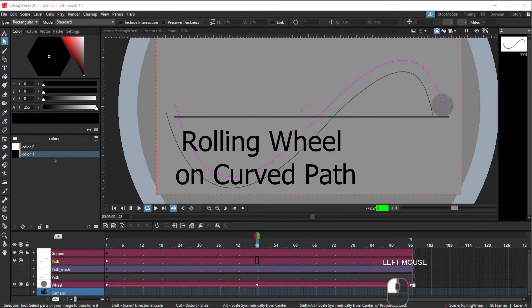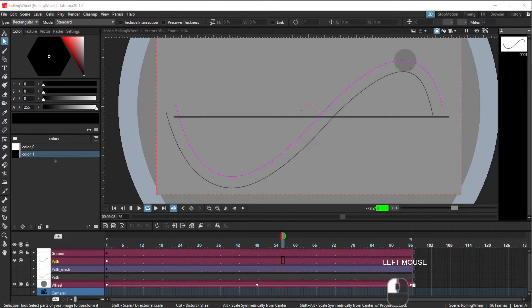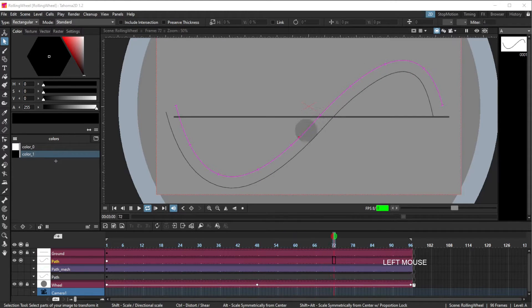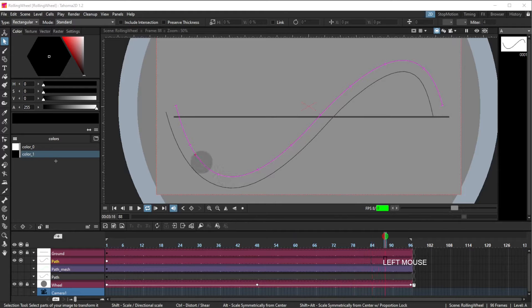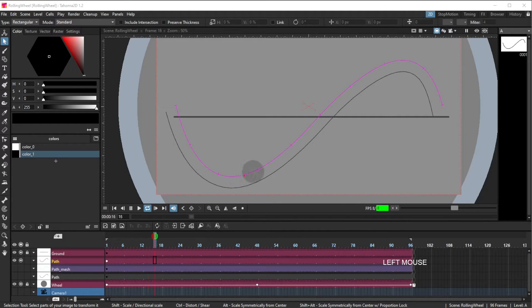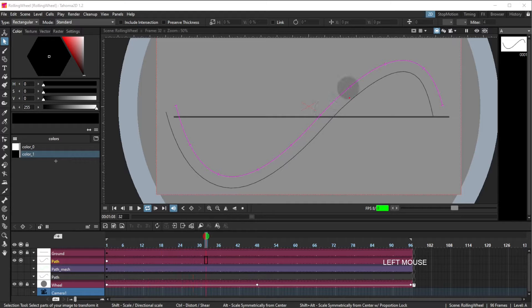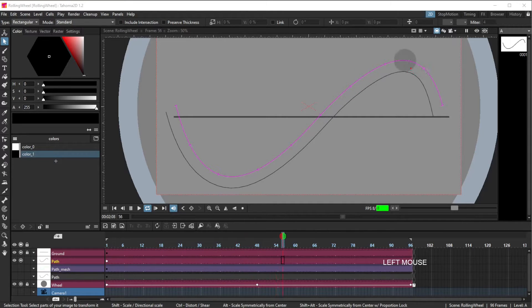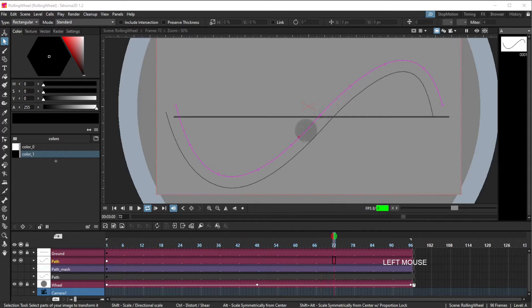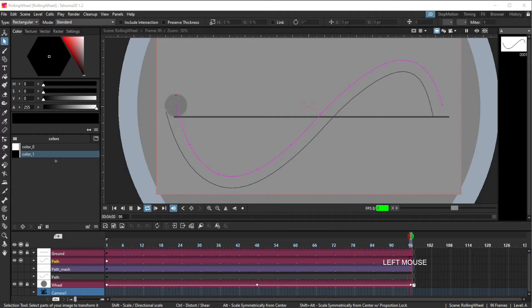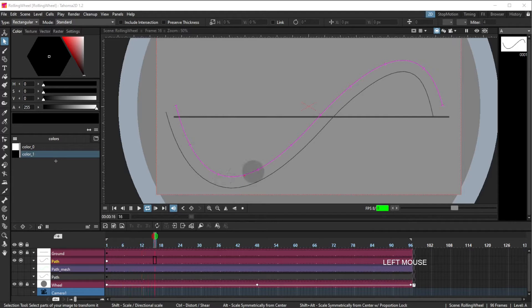Rolling wheel on curved path. This video is an enhancement to a prior video which shows how to create a rolling wheel on a motion path with its rotation synchronized to its travel along the path. This video will show additional information about how to enhance that goal to create a rolling wheel on a curved path.